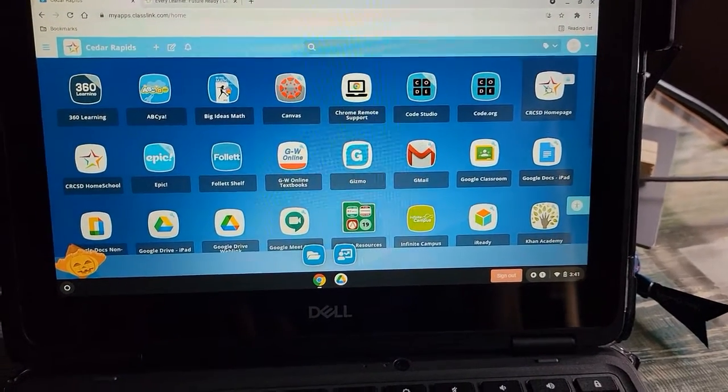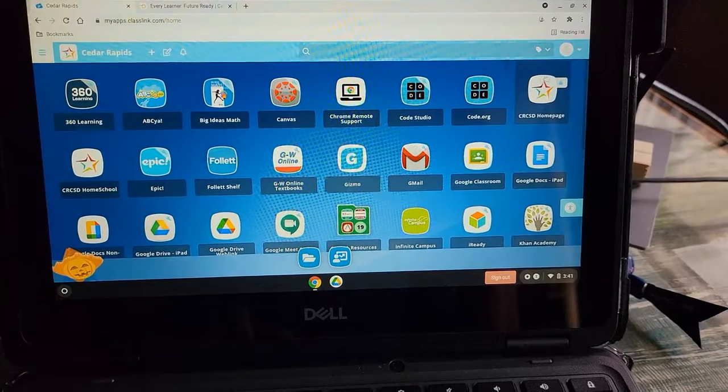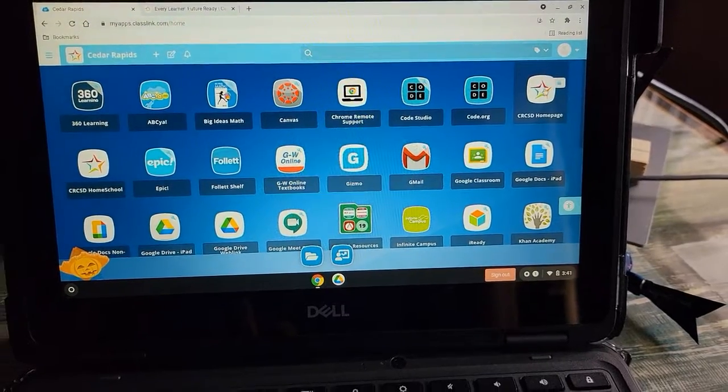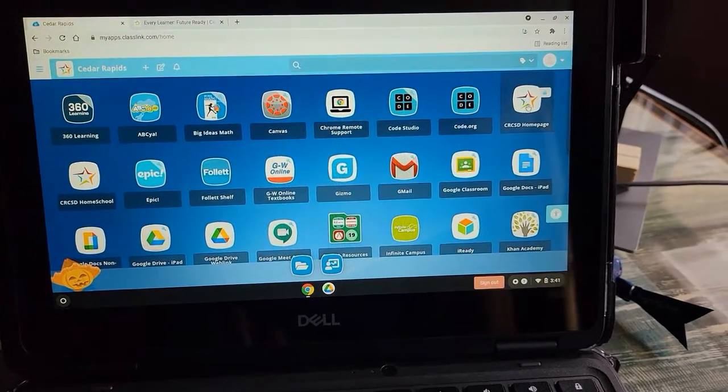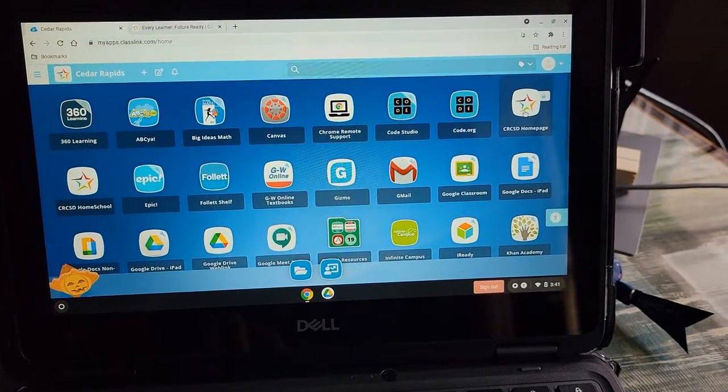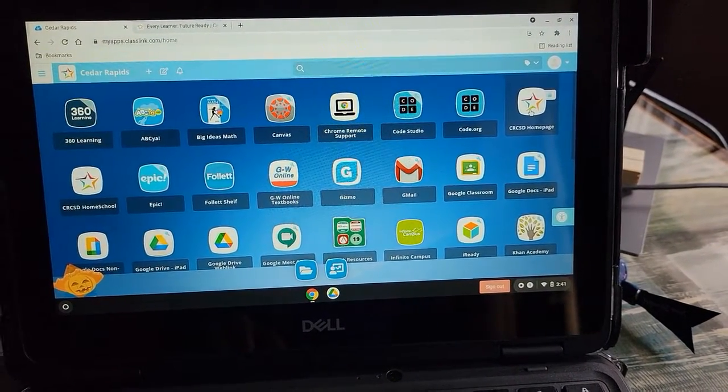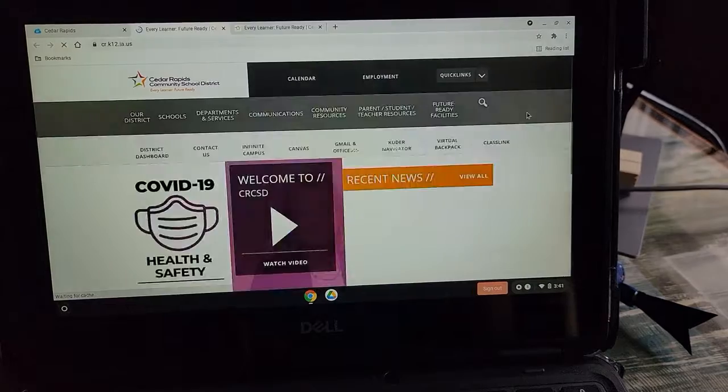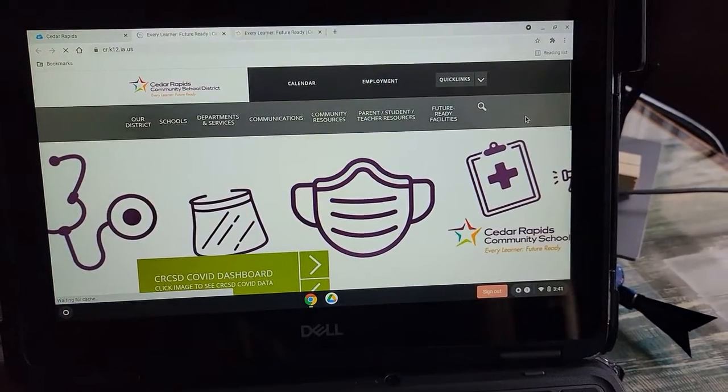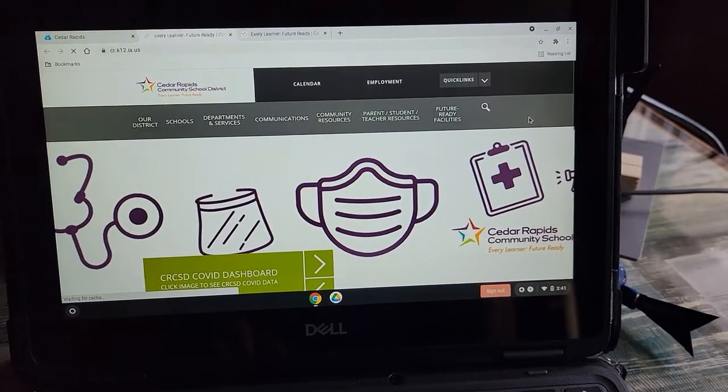If you have a Chromebook issued from the school, you'll go on to ClassLink and click on the CRCSD homepage. It'll bring up this page.